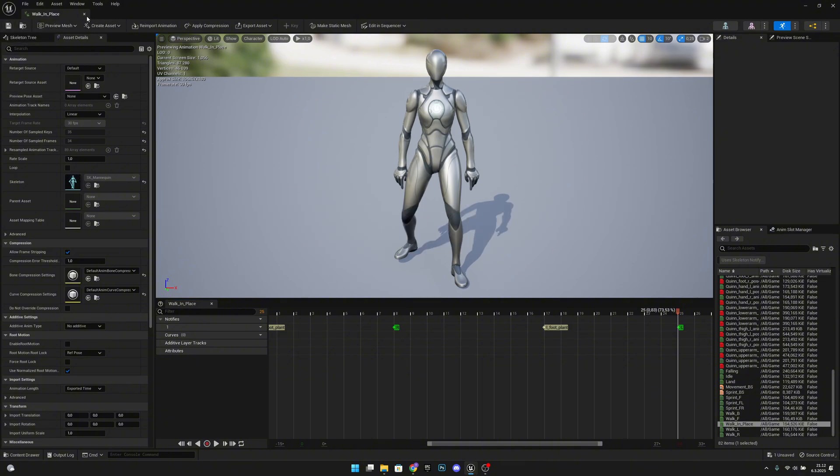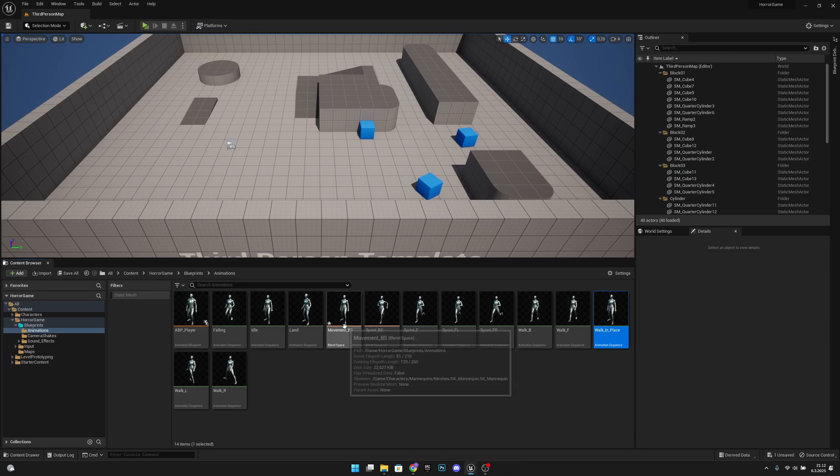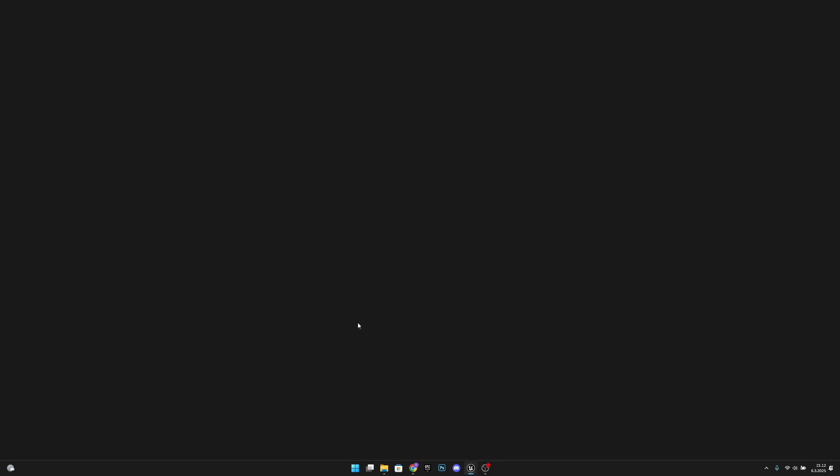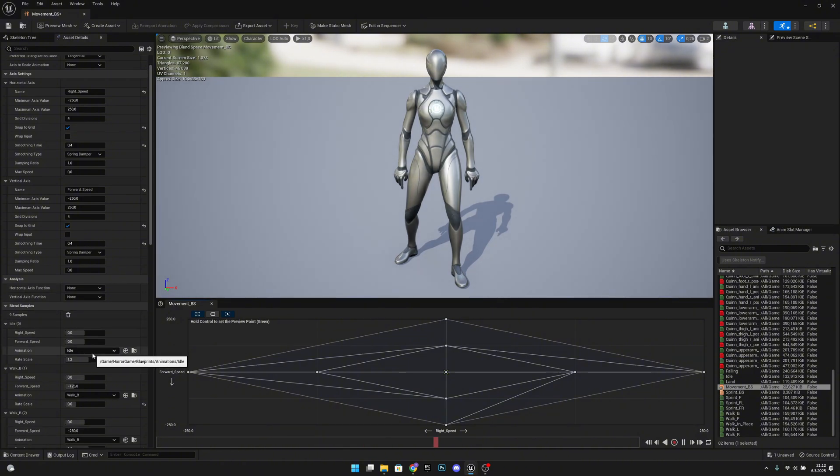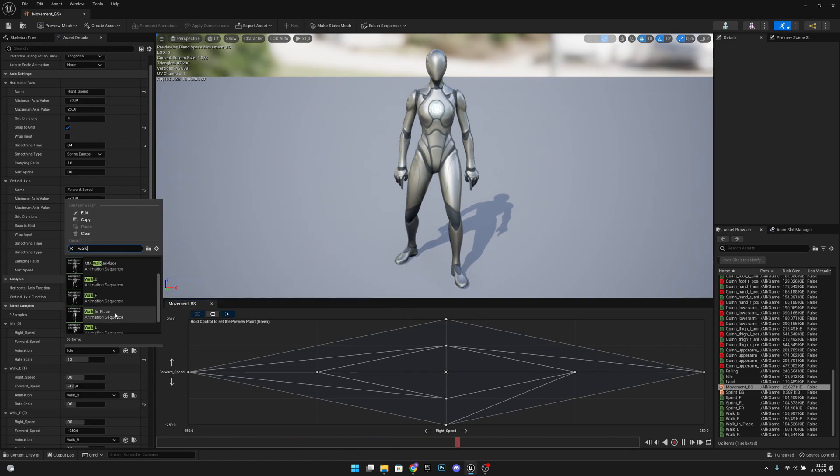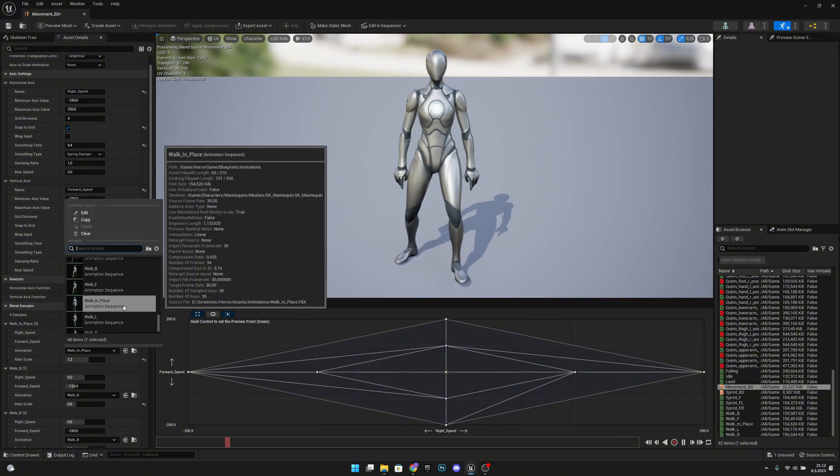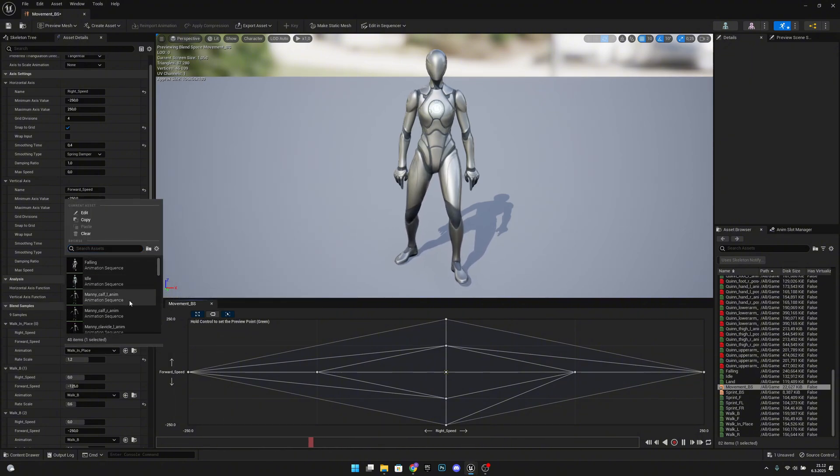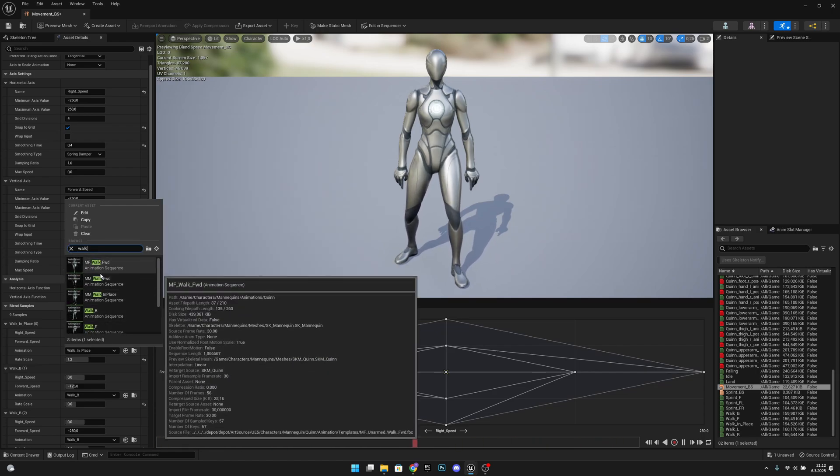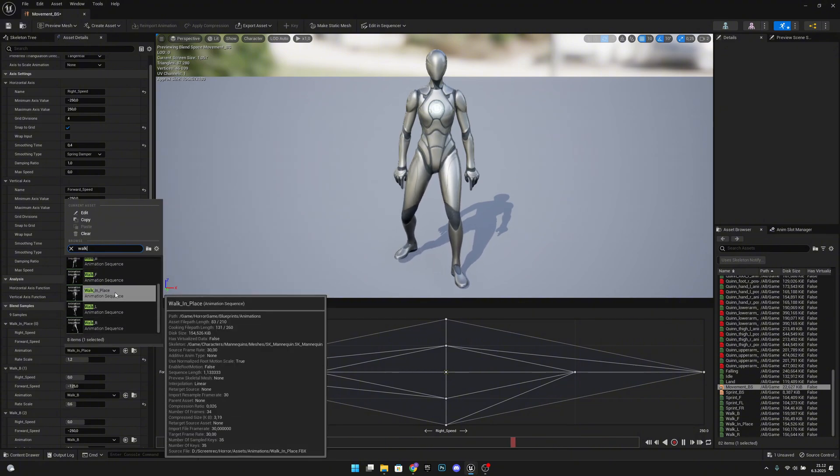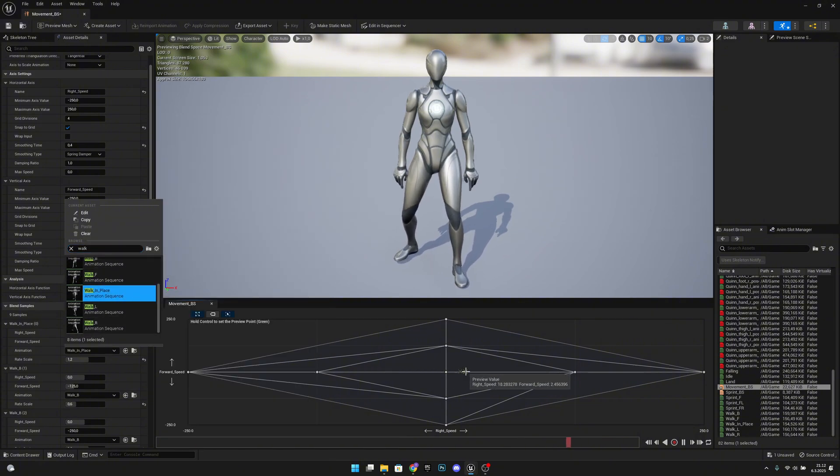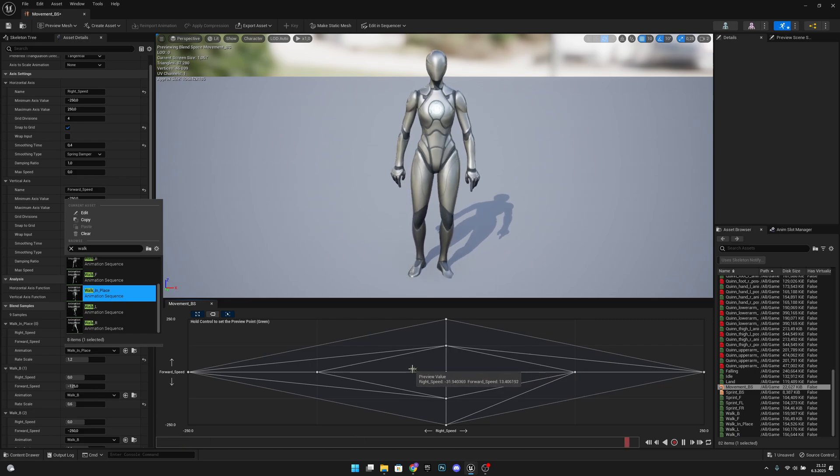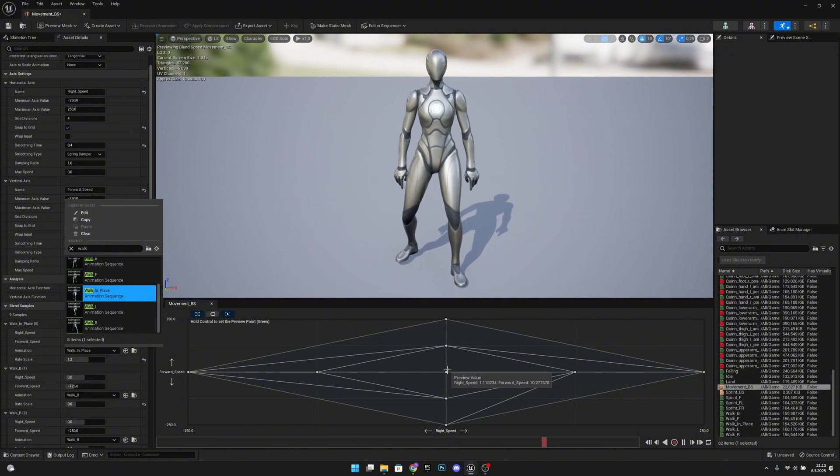Let's save, let's close this. Now let's go to our movement BS, and here in the middle, we have our idle. Let's change it to walk in place, which should be here. And make sure that you select this and not the MM walk in place. I will show you, not this, this one. Only walk in place, like that.